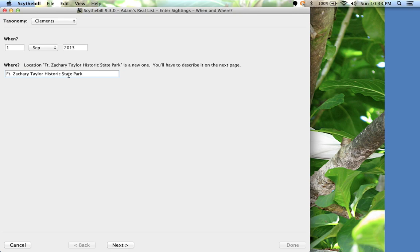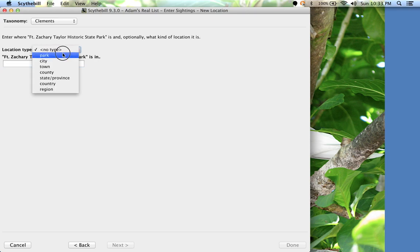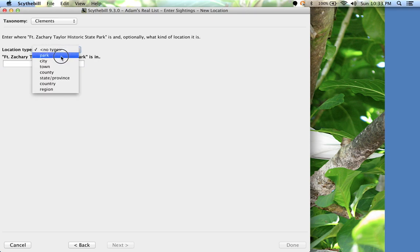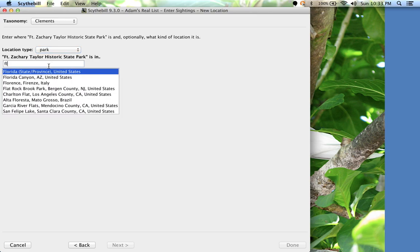Now I've never been there before, so Sidebill doesn't know the location. I'll click Next to describe the location. This is a park, and it's in Florida, FL, and there we are.